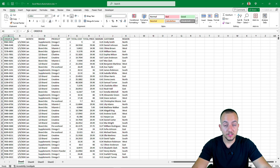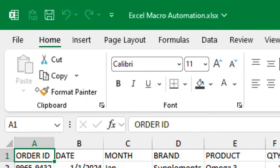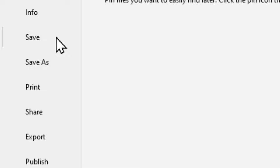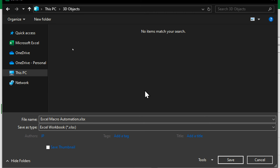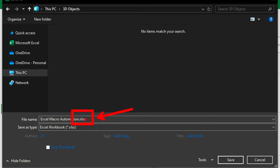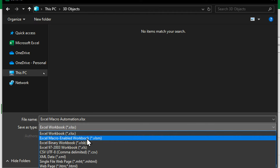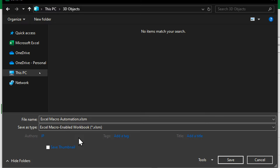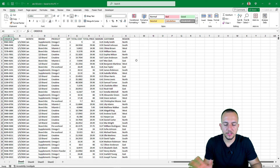To save a macro in Excel, go to File, Save As, then Browse. In the window that opens, choose a location to save your file. The most important thing is to change the file extension to .xlsm — click Save As Type and select 'Excel Macro-Enabled Workbook'. Click OK. You can also change the file name to whatever you like, then click Save. That's how we save a macro in Excel.